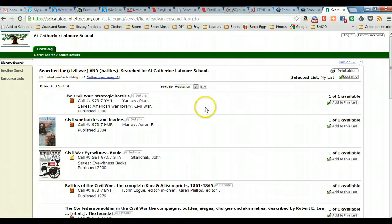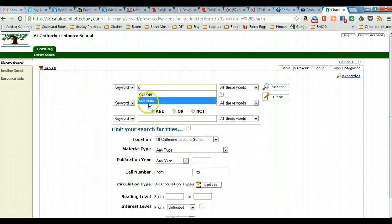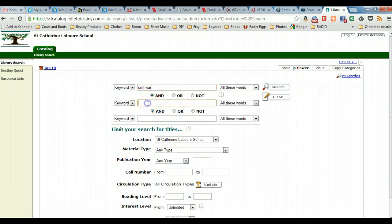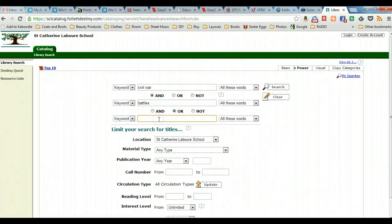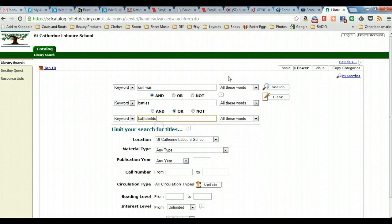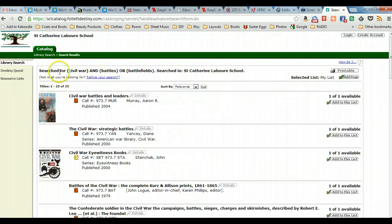Let's go back and try another Boolean operator. Let's redo our search and expand it a little bit so that we are in Civil War and now we want to combine that with battles or battlefields. And we can see that our results are broadened a little. We now have moved up to 25 hits.